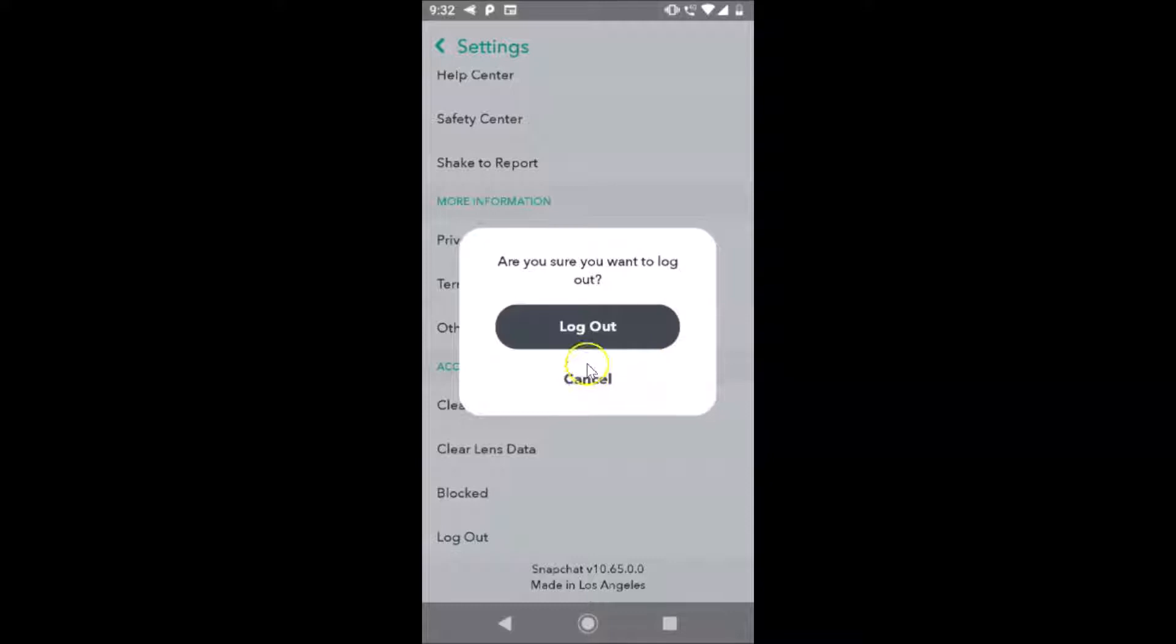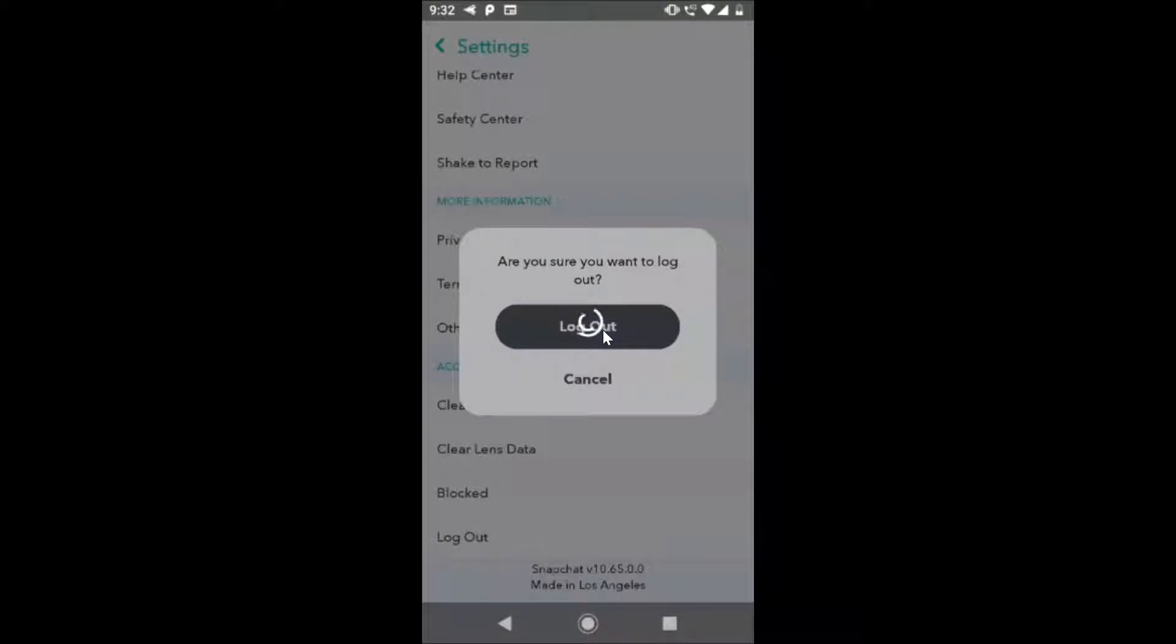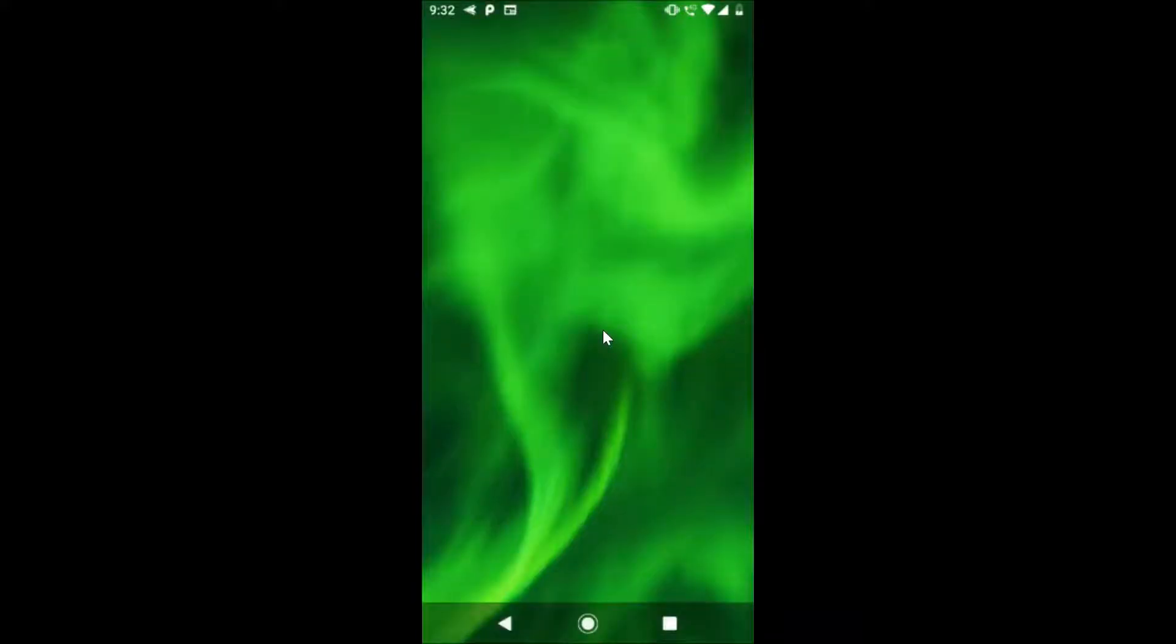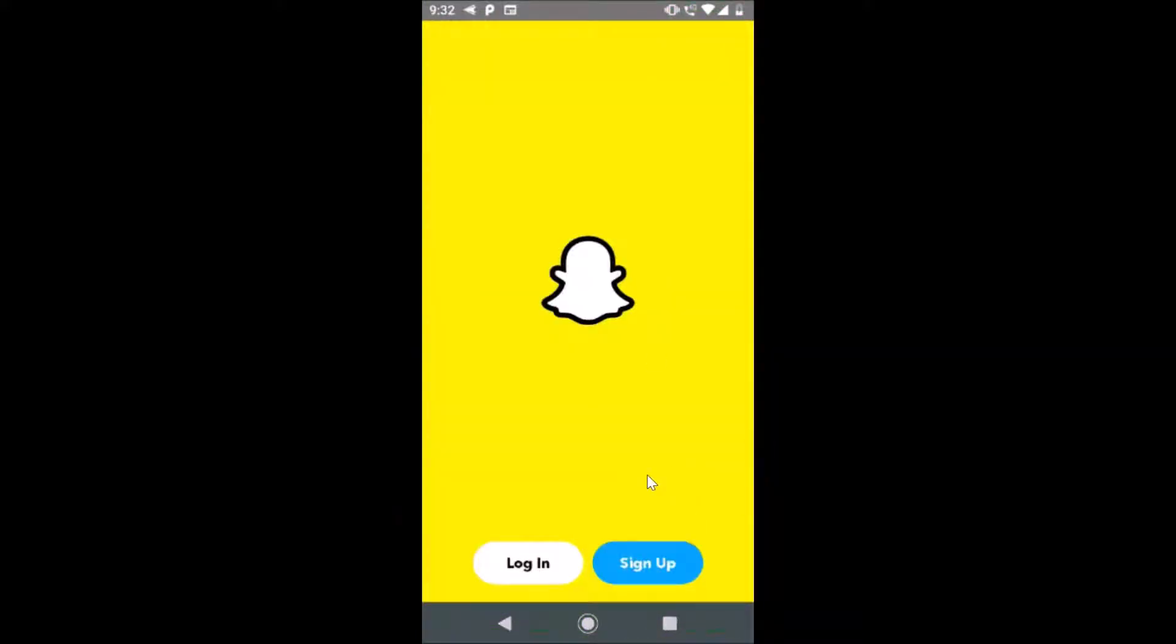Are you sure you want to log out? Just tap on this log out button. It's logging out, and you can see we are now logged out from Snapchat.